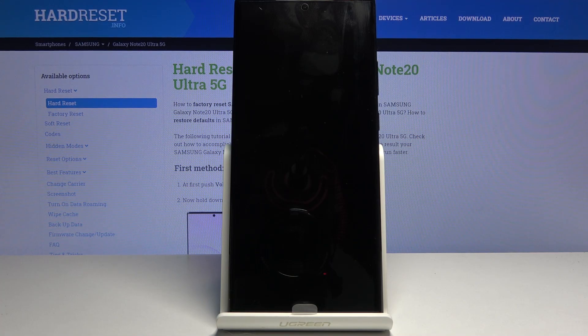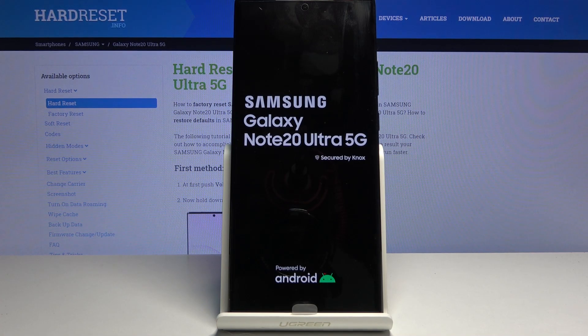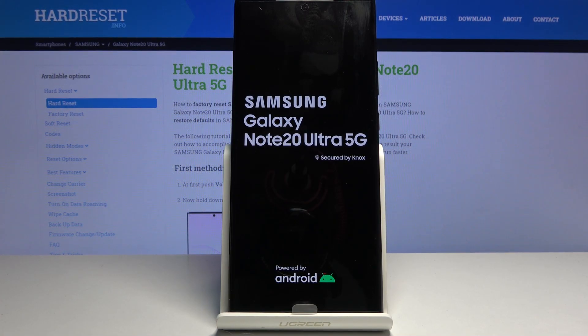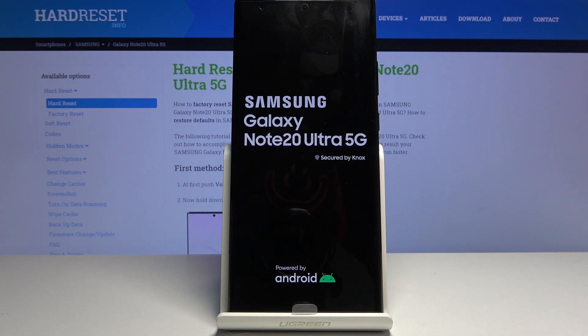And this will boot the device back into the Android. So let's give it a moment for this to finish.